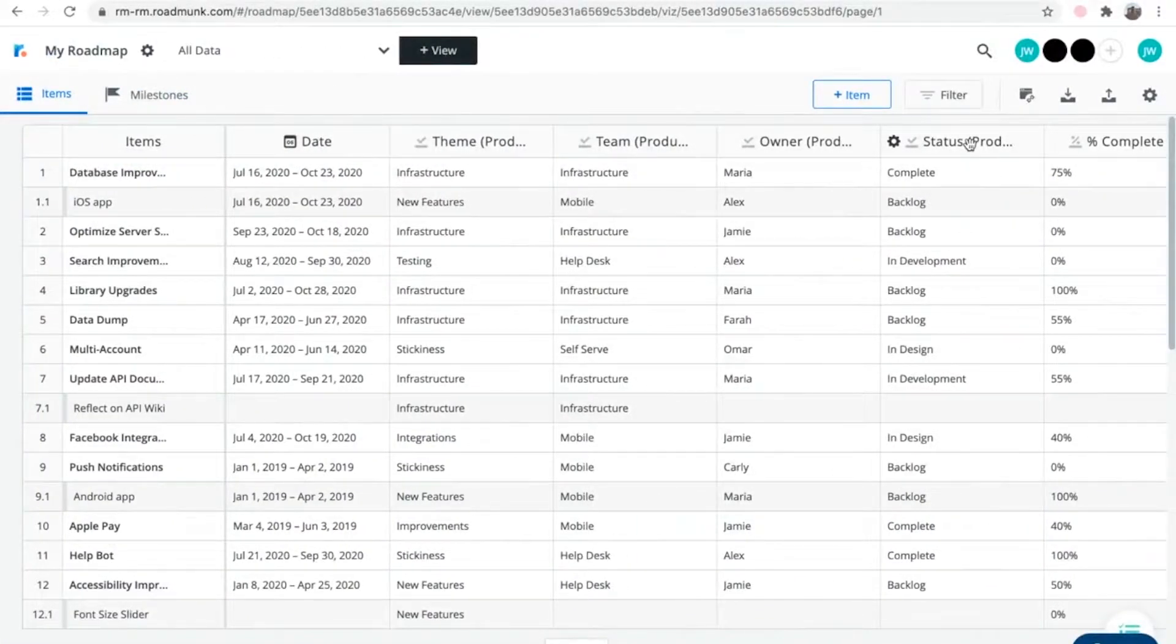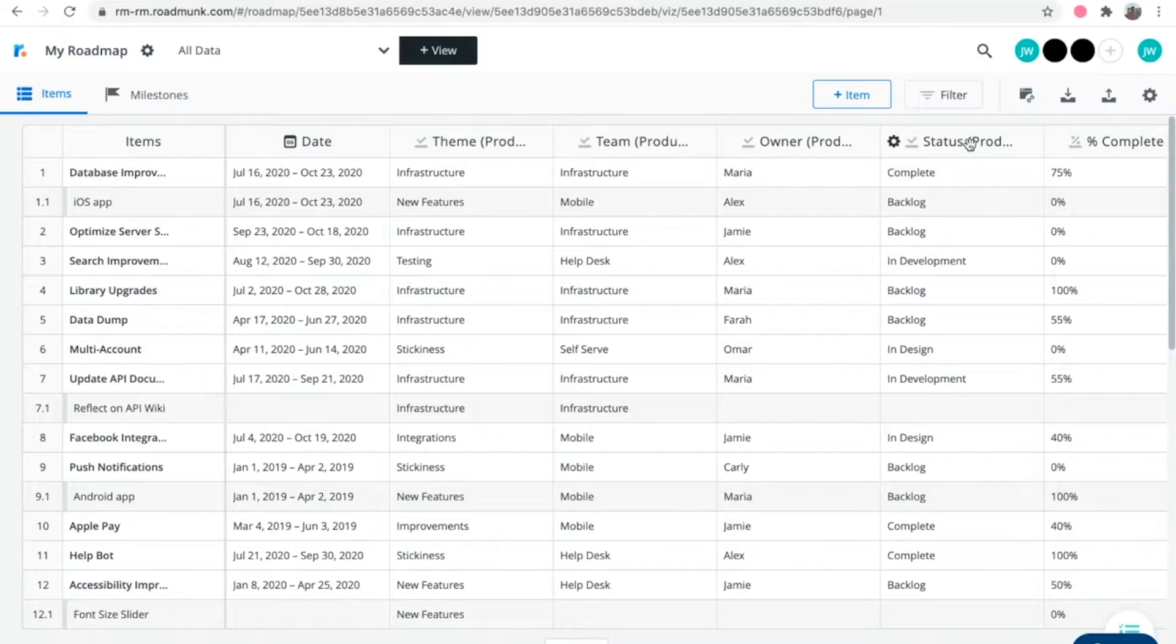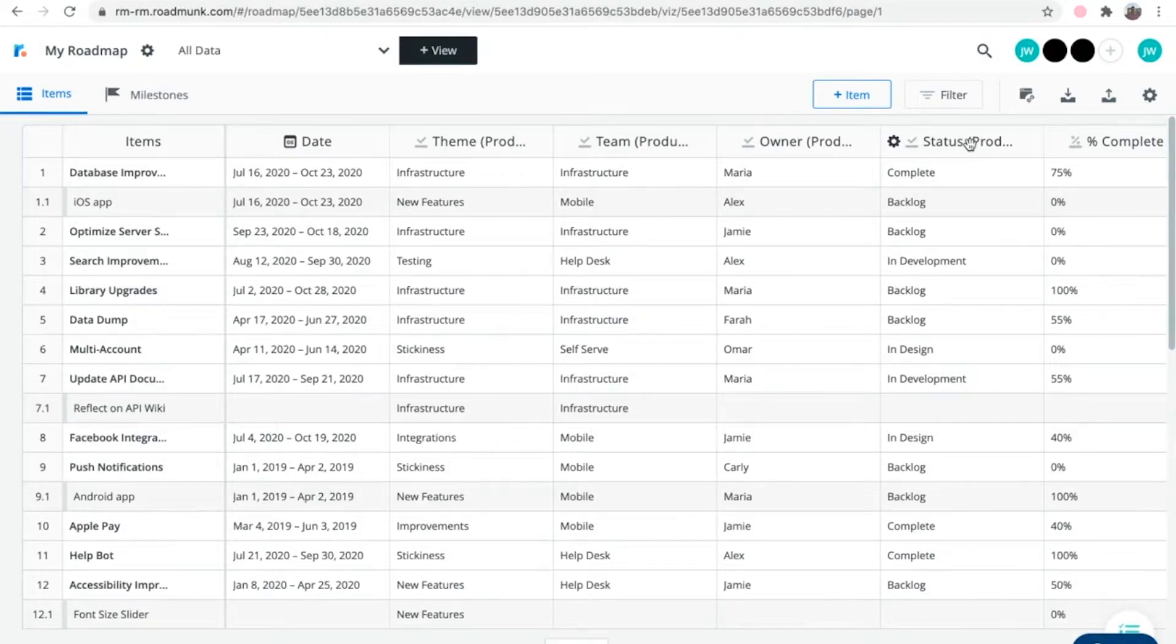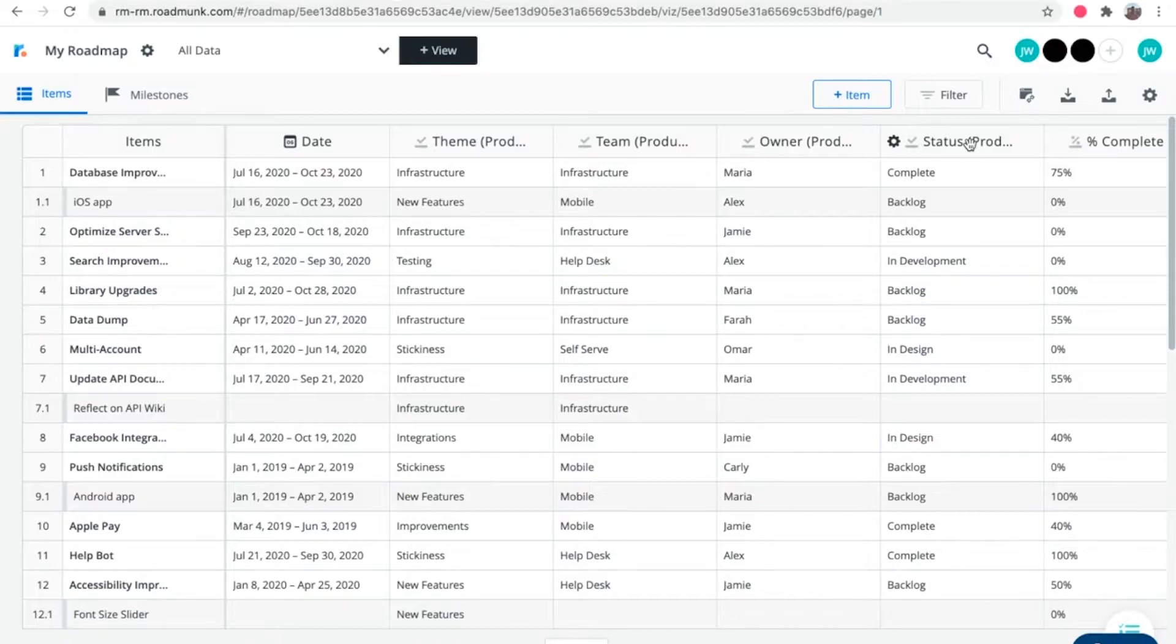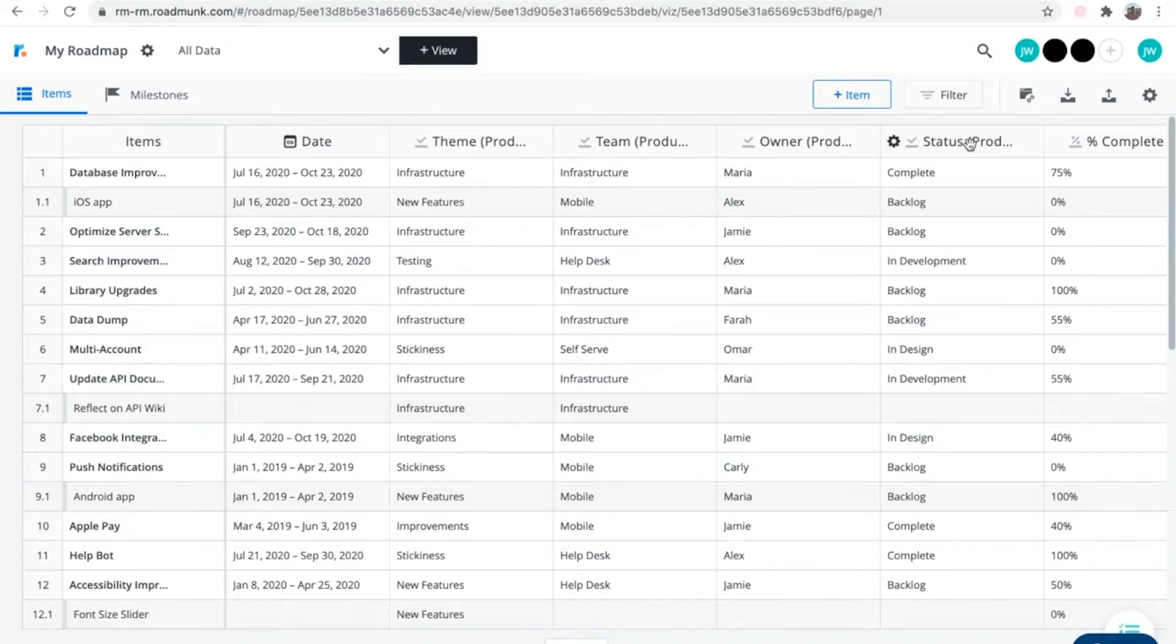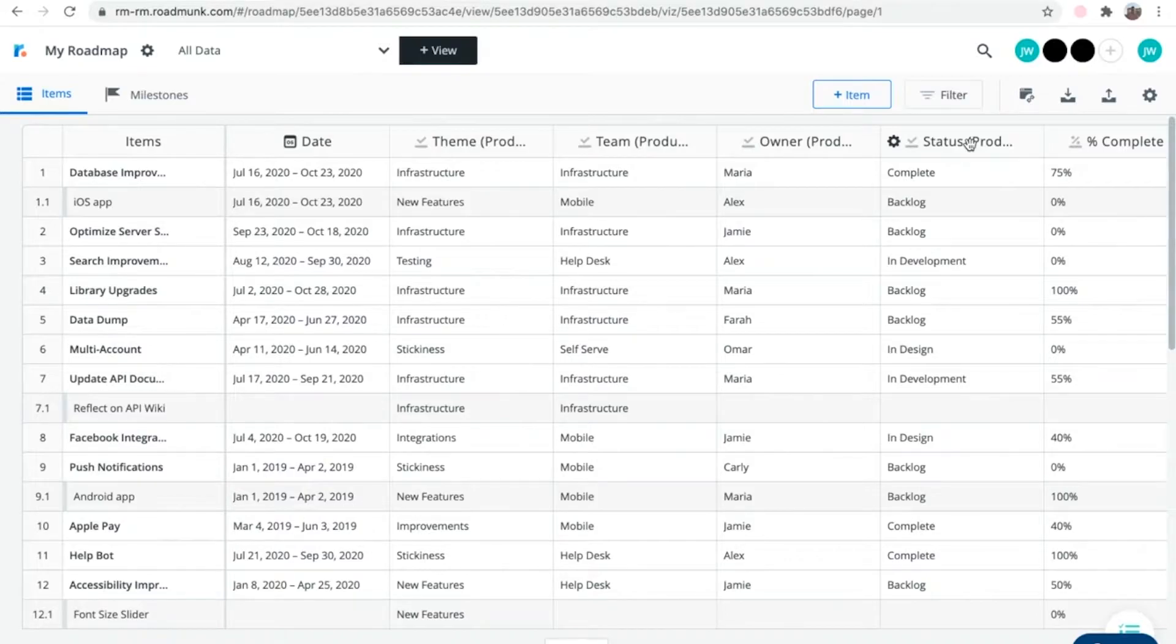The first thing to note is that each of your roadmaps within Roadmunk can have multiple timelines. To create a timeline for a roadmap, you'll first need to create a roadmap view, and then create a timeline visualization associated with that view. Views in Roadmunk allow you to create and save different ways of looking at the same roadmap. So a roadmap can have several views, and therefore several different timelines. Let's see what that looks like in action.